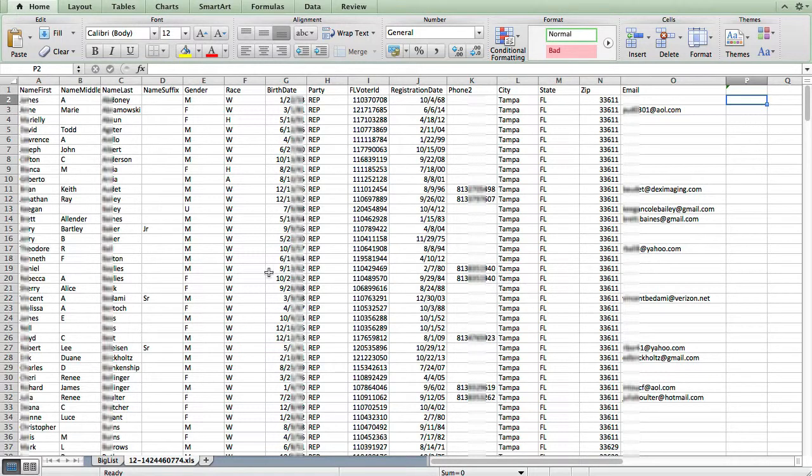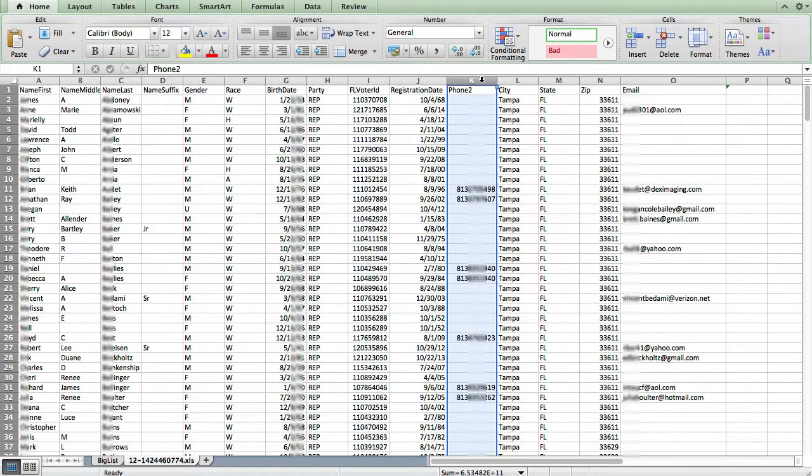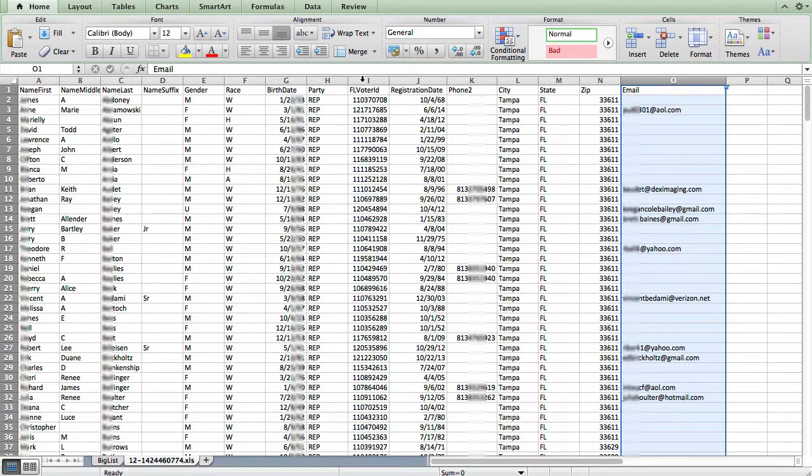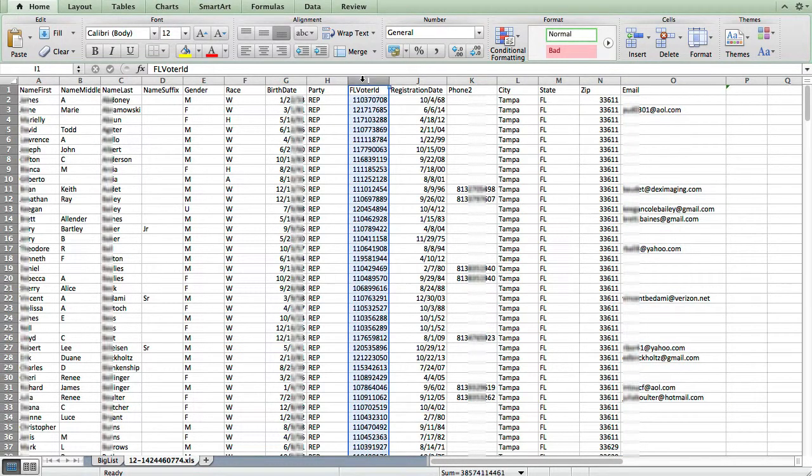And in this list that I want to grab the data from, I want to get this phone field and this email column and attach that anywhere the big list has a matching voter ID number.